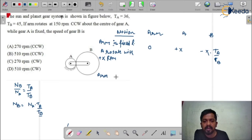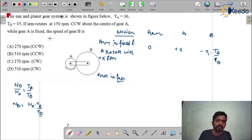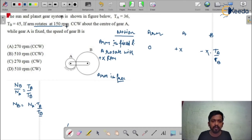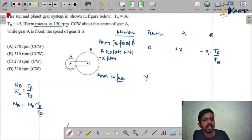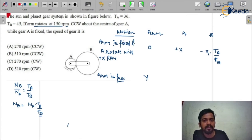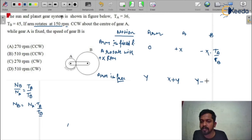In the second case, we free the arm. In the question, the arm rotates at 150 rpm, which means the arm is free to rotate. First we draw the table with the arm fixed and A rotating at x rpm — that is the general table. Don't try to put direct values into the table, otherwise you will make mistakes. So we add y to each term: Arm = y, A = x + y, B = y minus x multiplied by TA upon TB.